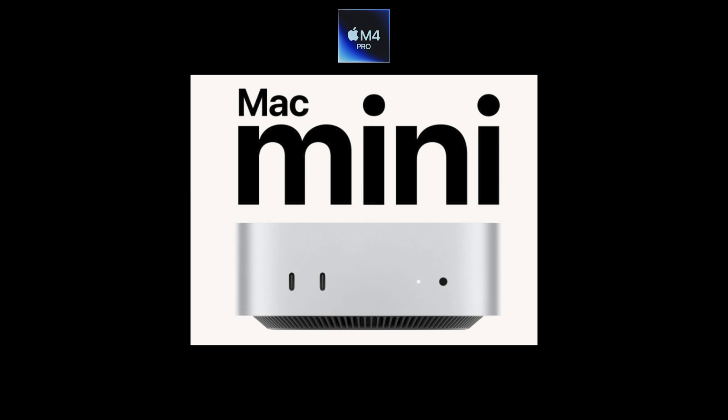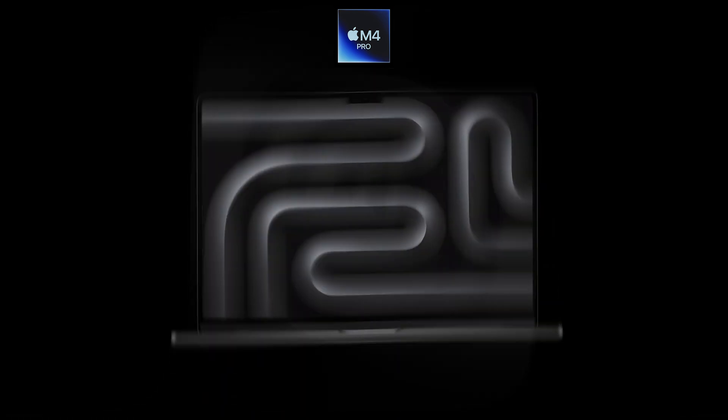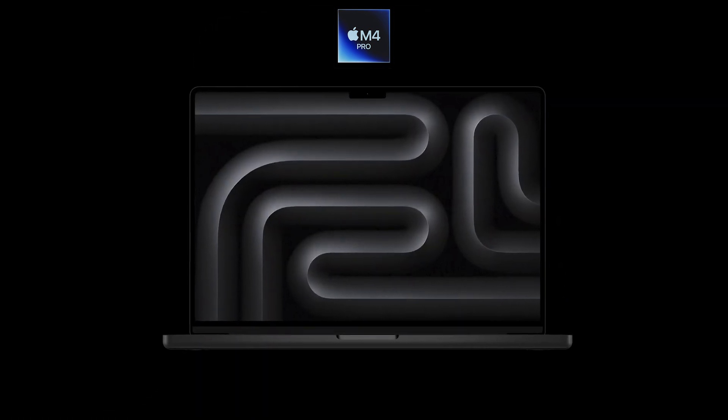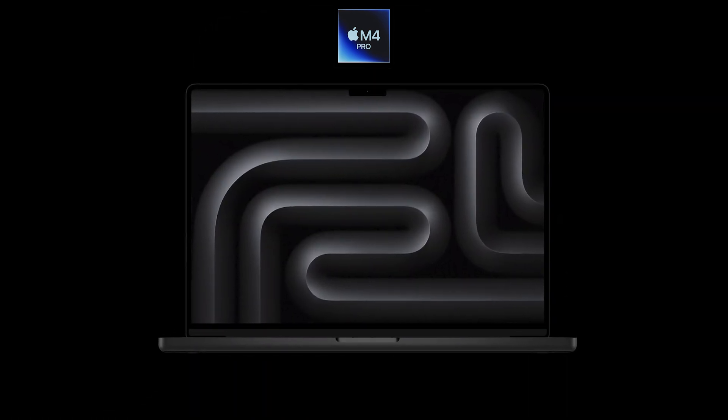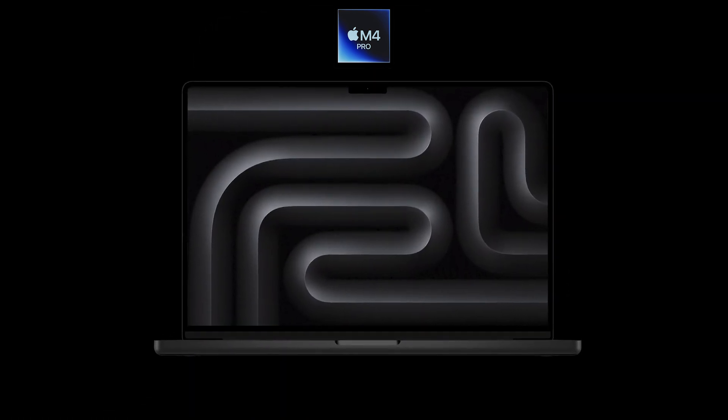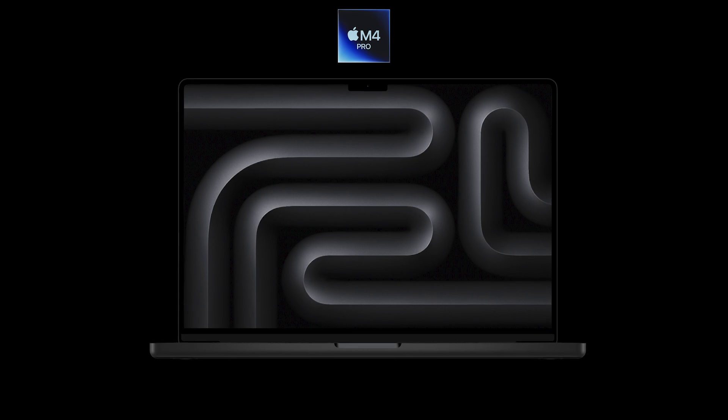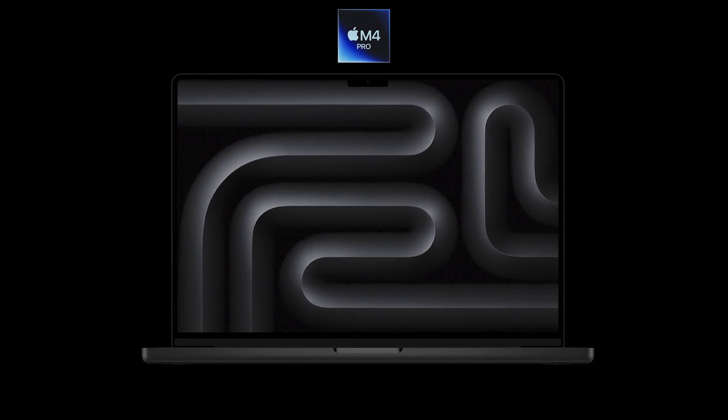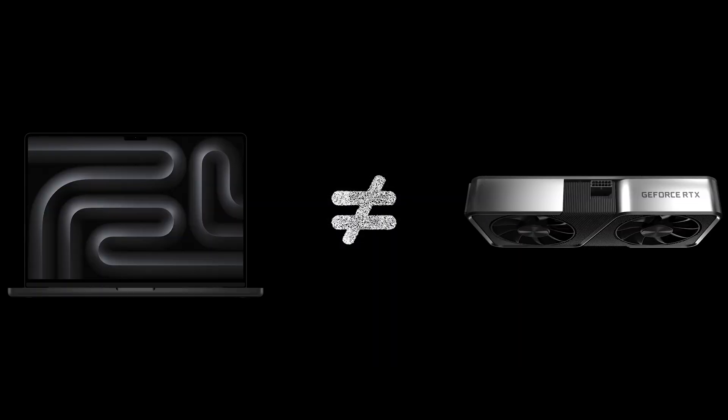And the final system was a MacBook Pro M4 Pro 14 core CPU, 20 core GPU, and 24 gigabytes of RAM. The results may be quite surprising here.